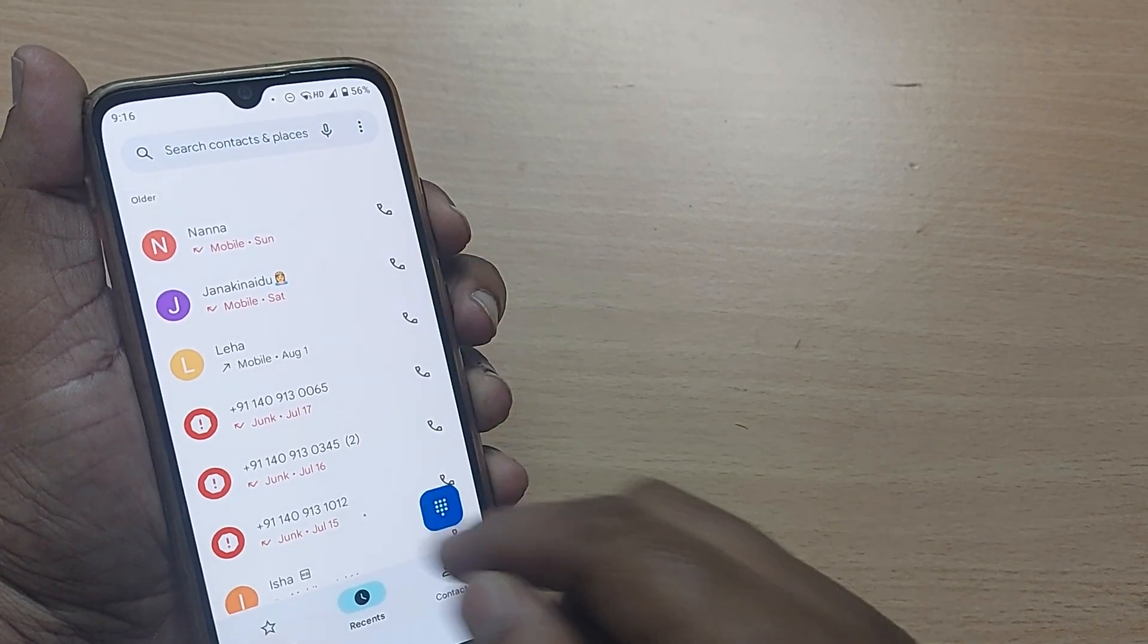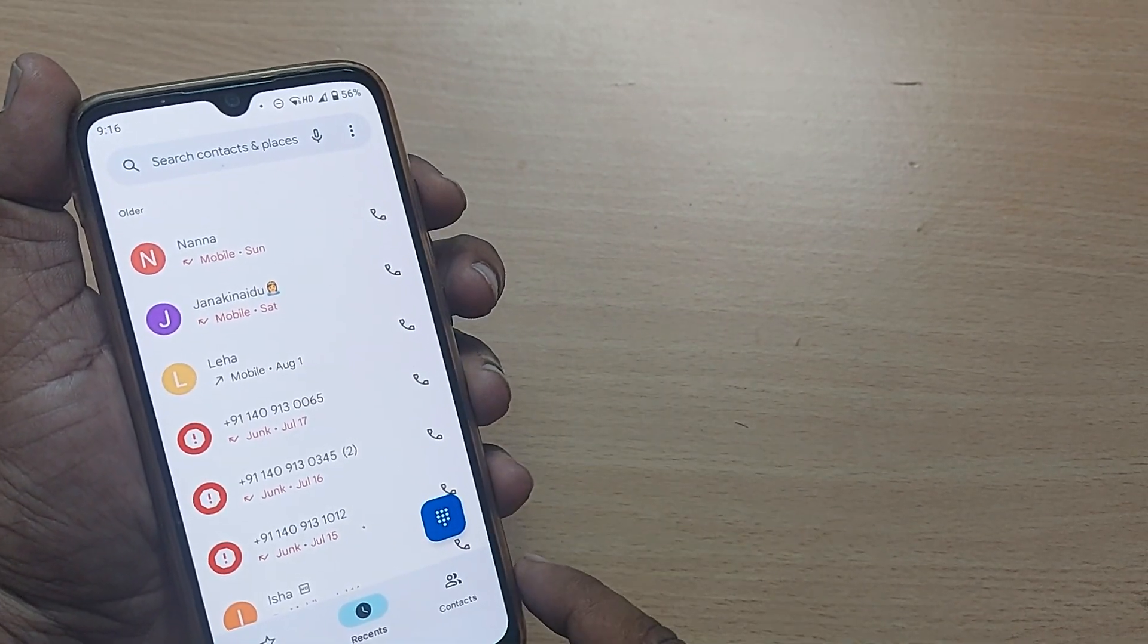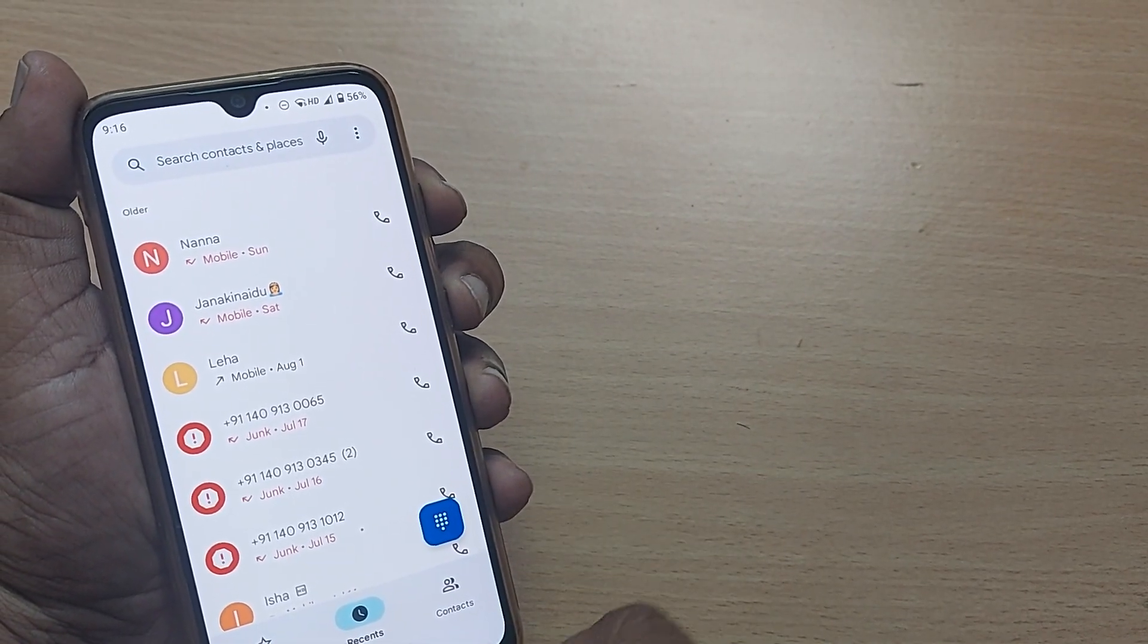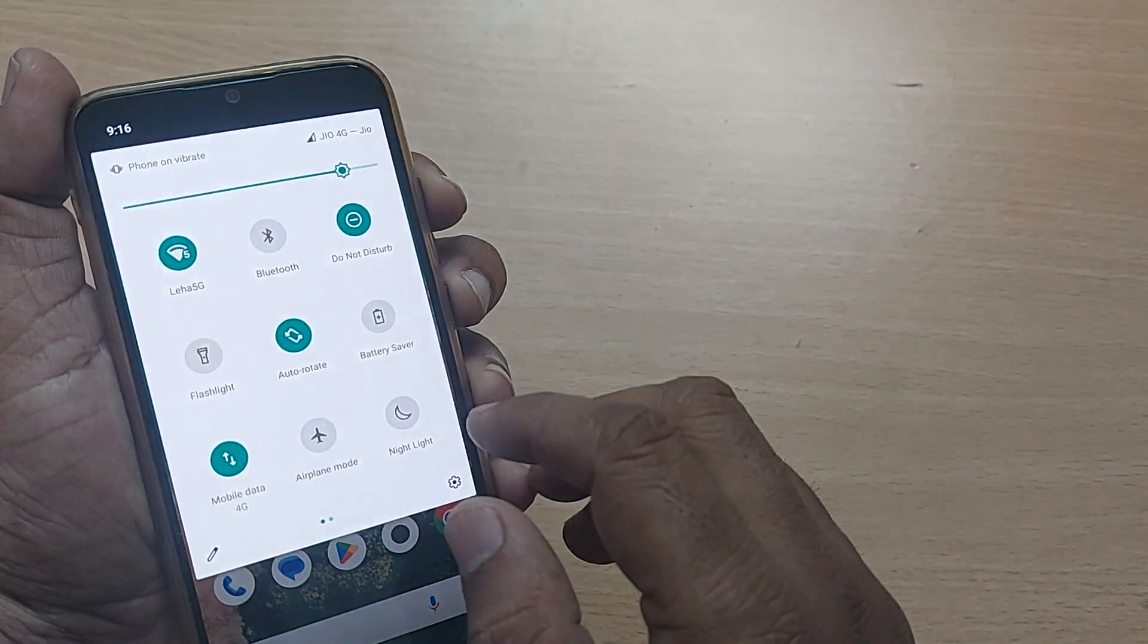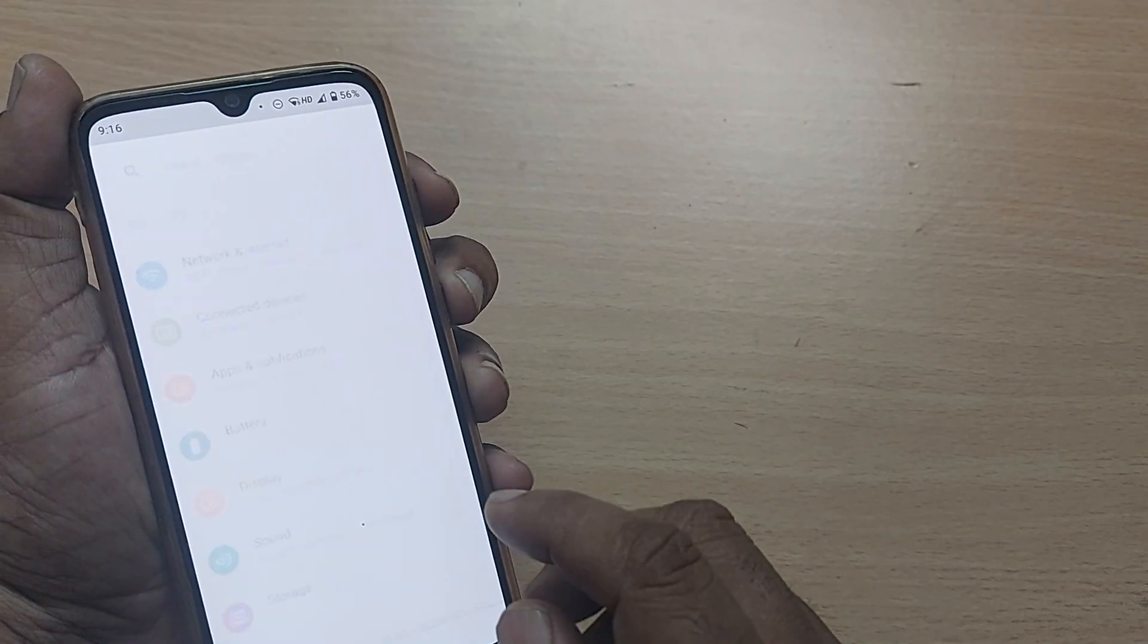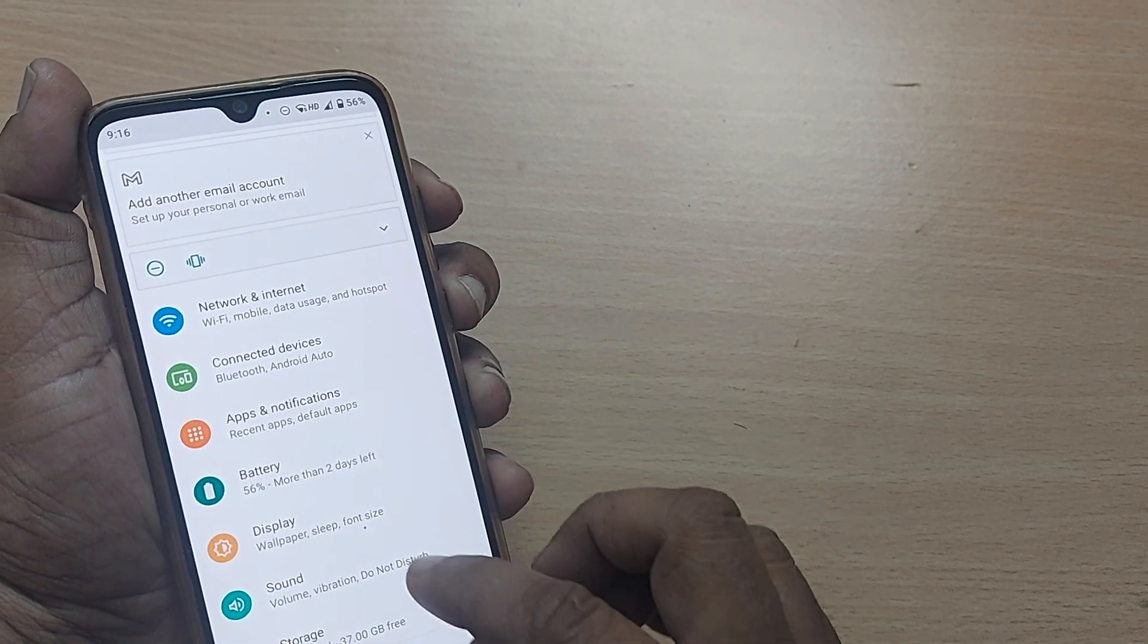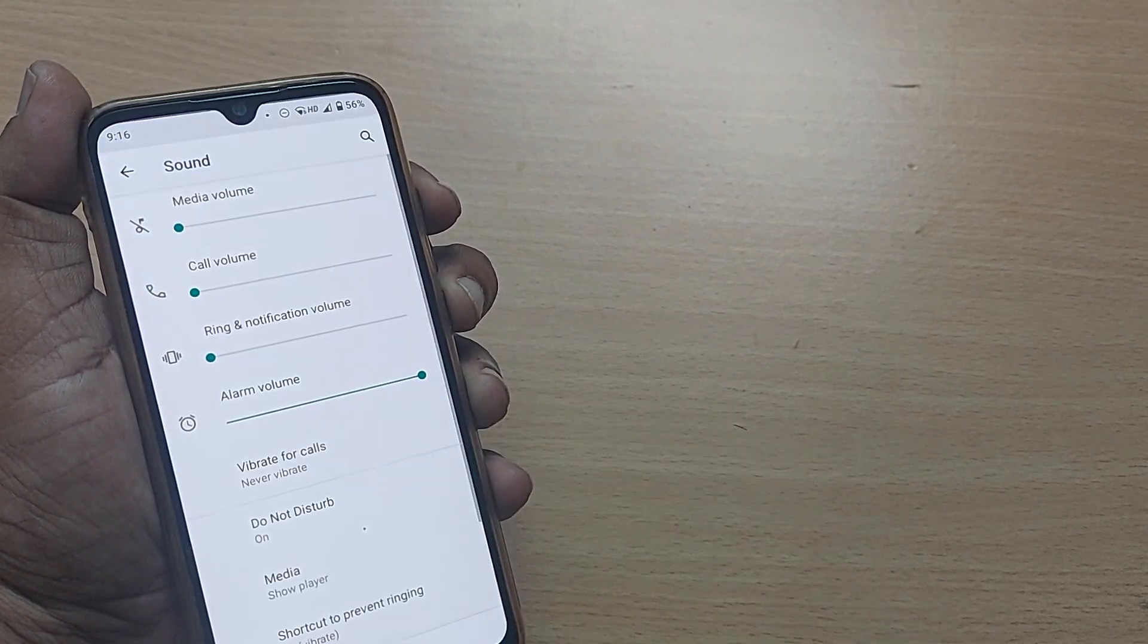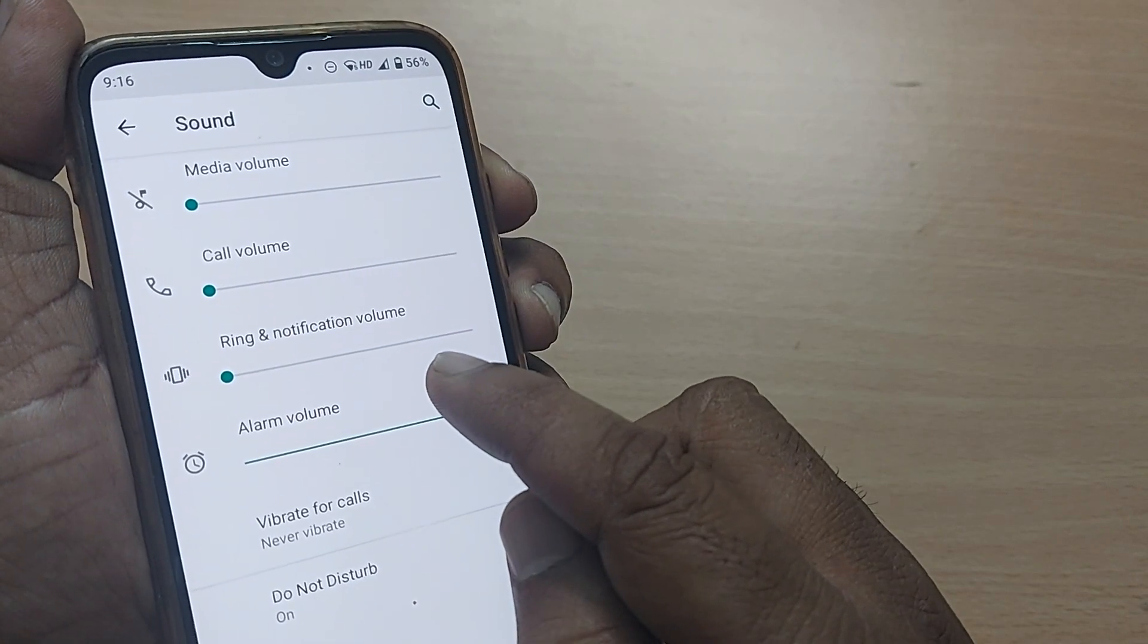So if you assume you are receiving a call and the volume is down, straightaway while on the call itself you can go to settings, and from there go to sound.